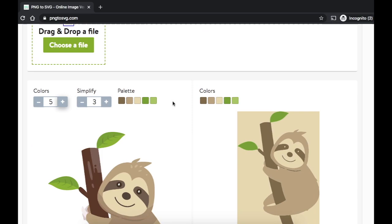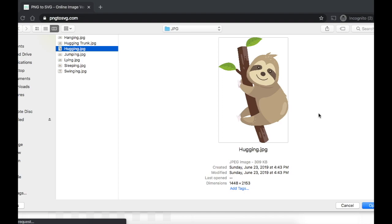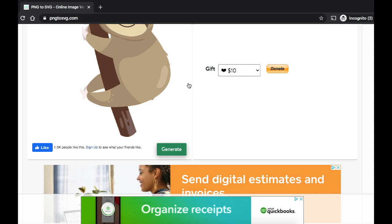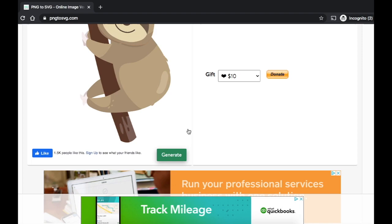So the easiest method is to use a converter website. There's a website called png2svg.com. If you head over here and upload your file and when you generate your initial image, it's going to take some time.